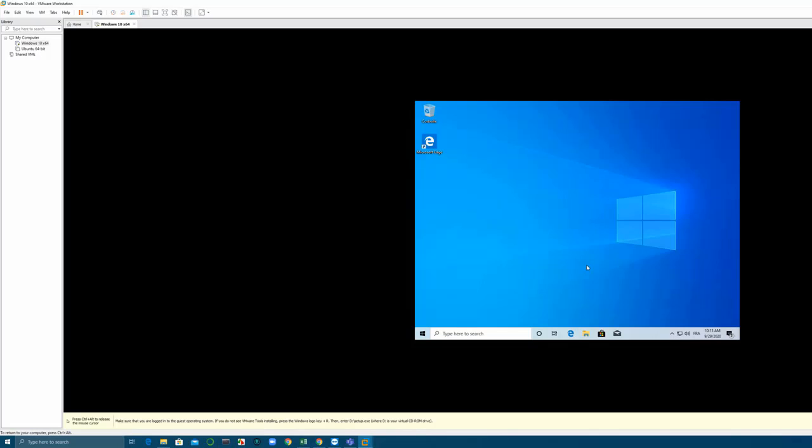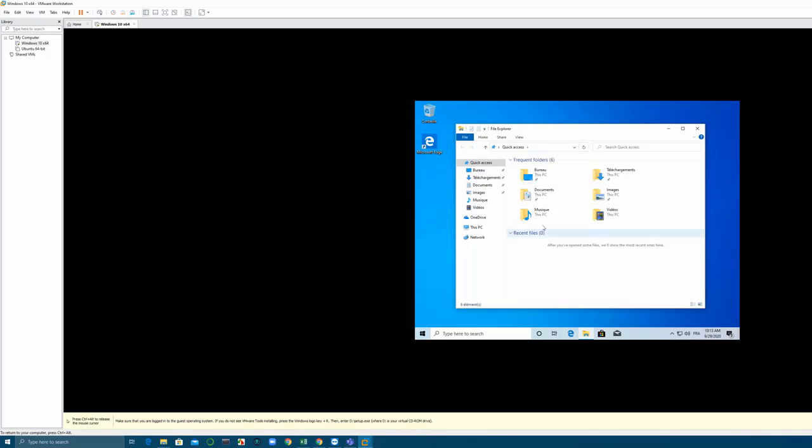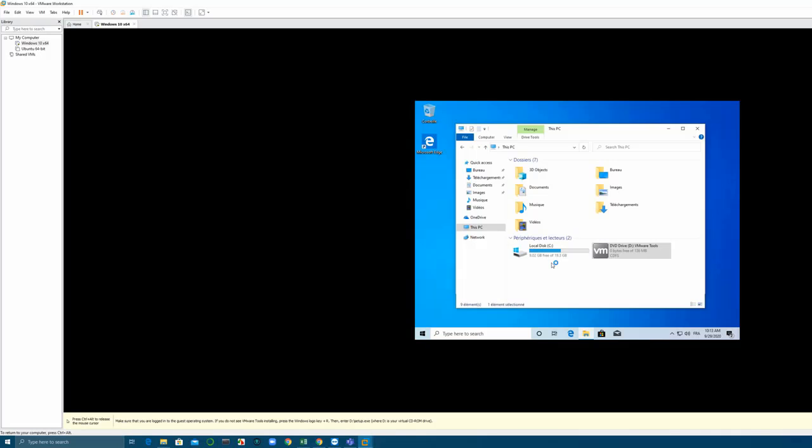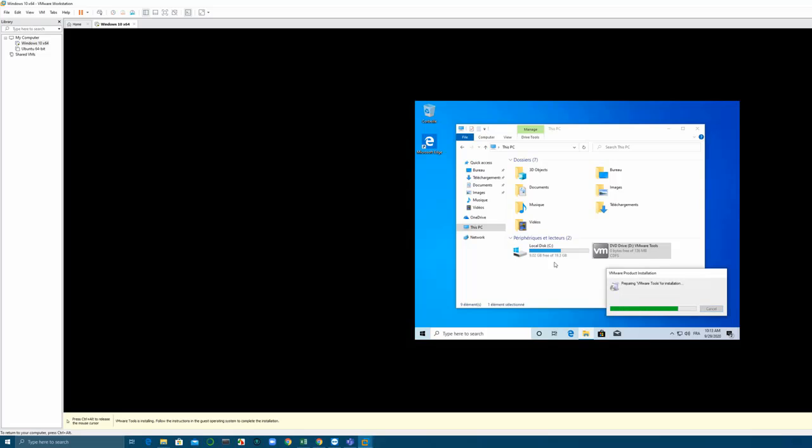You open it and just click on next, next, and install this VMware Tools.